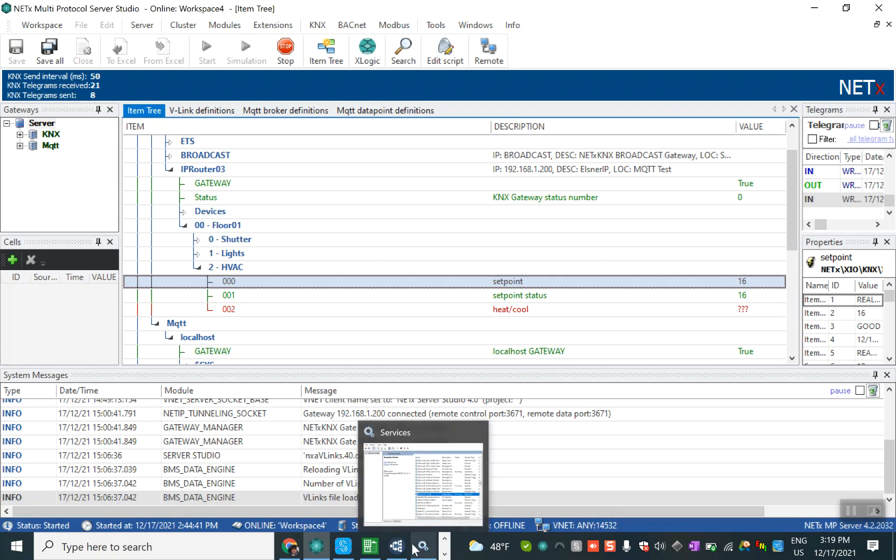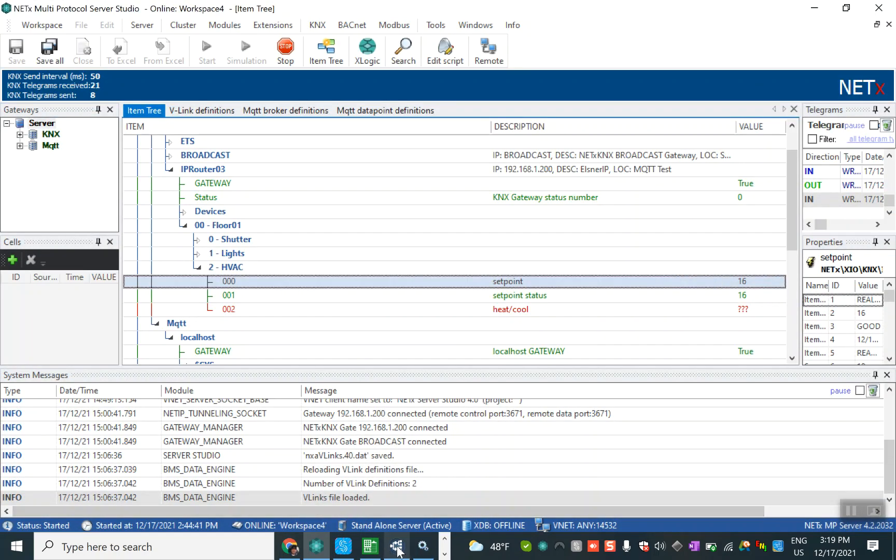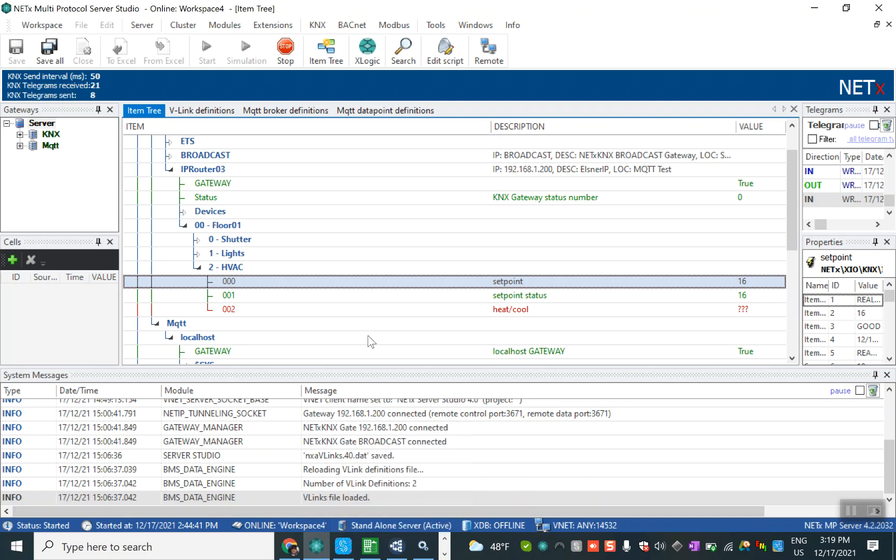So we can configure the MQTT to the KNX using the NetX multi-protocol server. Really great. Thanks for watching and I will be back. Have a nice day, thank you.